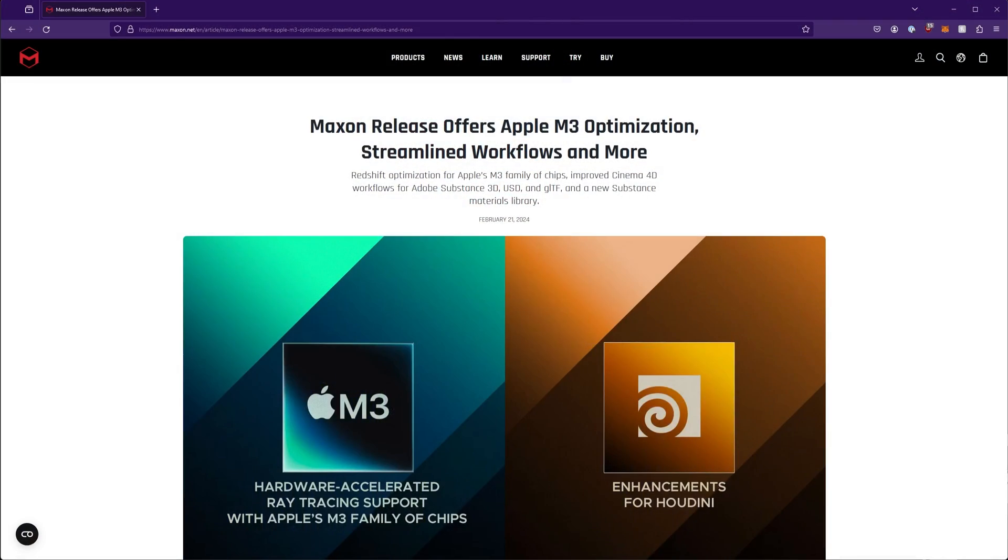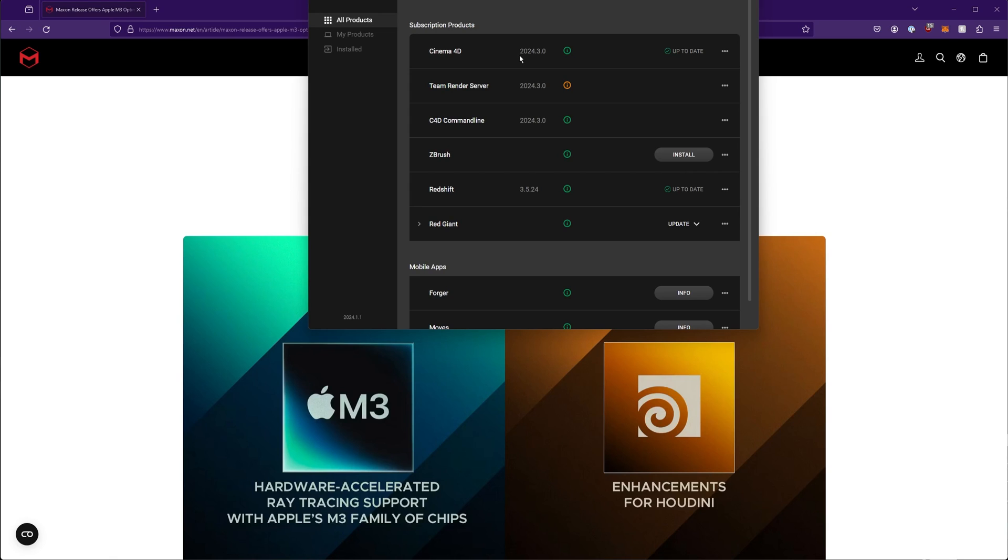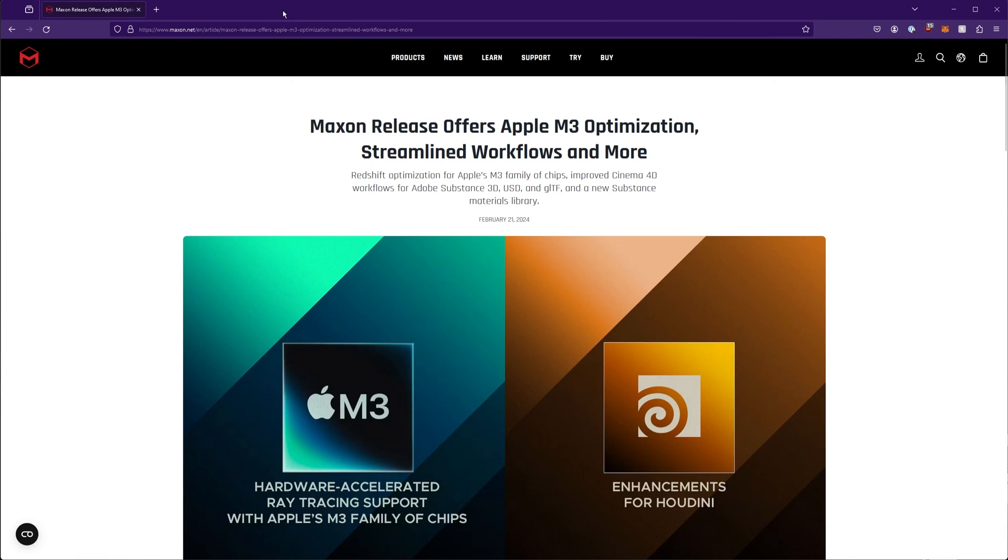Let's dive into what's new in the February updates of Cinema 4D and Redshift. This will be for versions 2024.3 and Redshift 3.5.240.